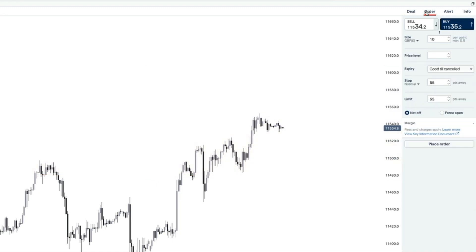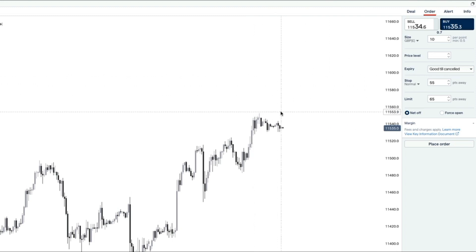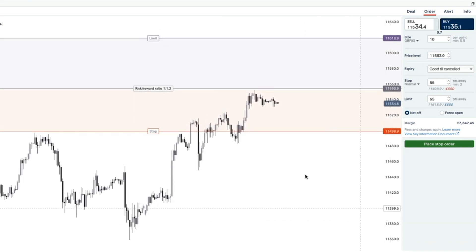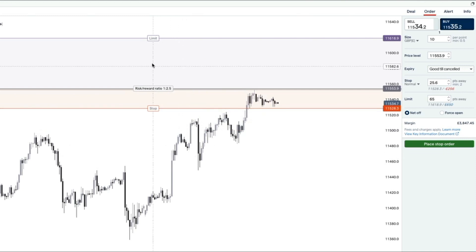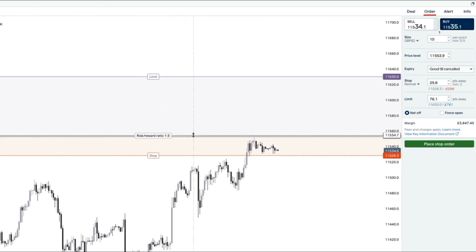If we click over to the order tab, it's the exact same thing, but rather than dealing at market price right now, an order lets you place a trade within the market at a specific future price. Let's say we want to place a buy order above the recent high at 11,553.9. We'd set a stop loss below the recent low and a profit target aiming for a 1:3 risk-reward ratio — risking one to make three.